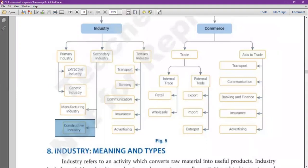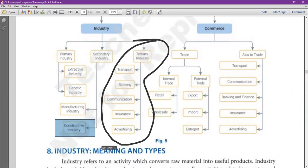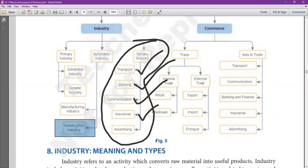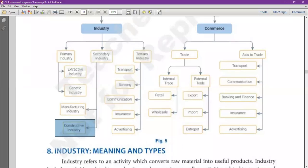Now look at tertiary industry. All industries which provide support to the primary and secondary industry come under tertiary industry. This is the supporting sector — transportation, banking facilities, communication for information flow, insurance for businessmen facing risk, and advertising. These all support primary and secondary industry.